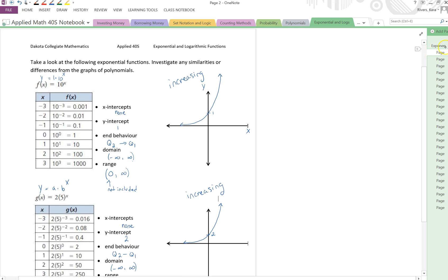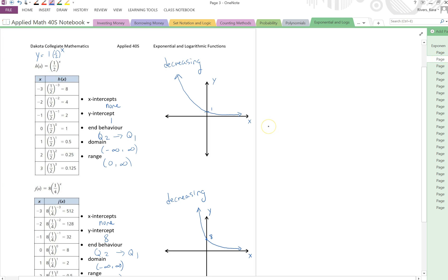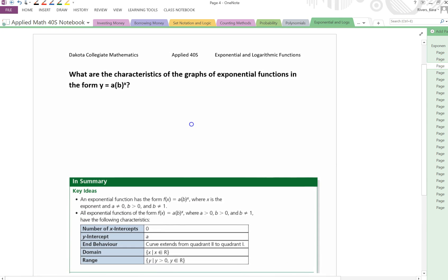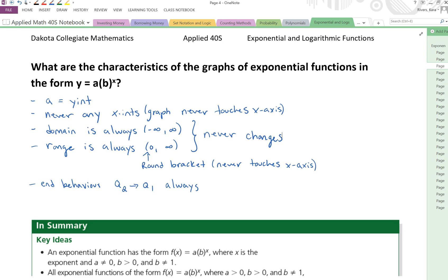So this is what we're going to see for exponential functions — you're going to either see exponential growth, which are increasing functions, or you're going to see exponential decay, which are decreasing functions. Let's take a look at the next page and summarize some of the characteristics we were just looking at. We notice that a always represents our y-intercept. There are never any x-intercepts because the graph never touches the x-axis. The domain is always negative infinity to infinity, the range is always 0 to infinity, and the end behavior will always be quadrant 2 to quadrant 1.